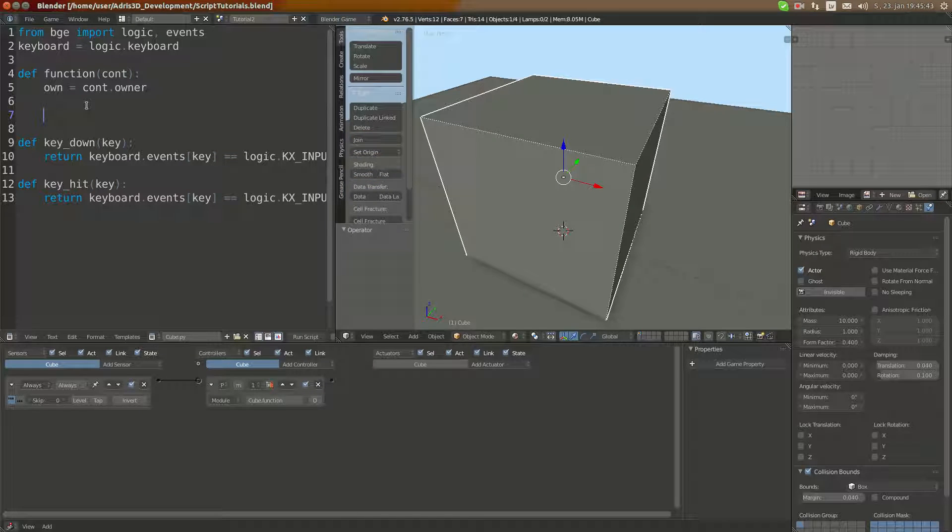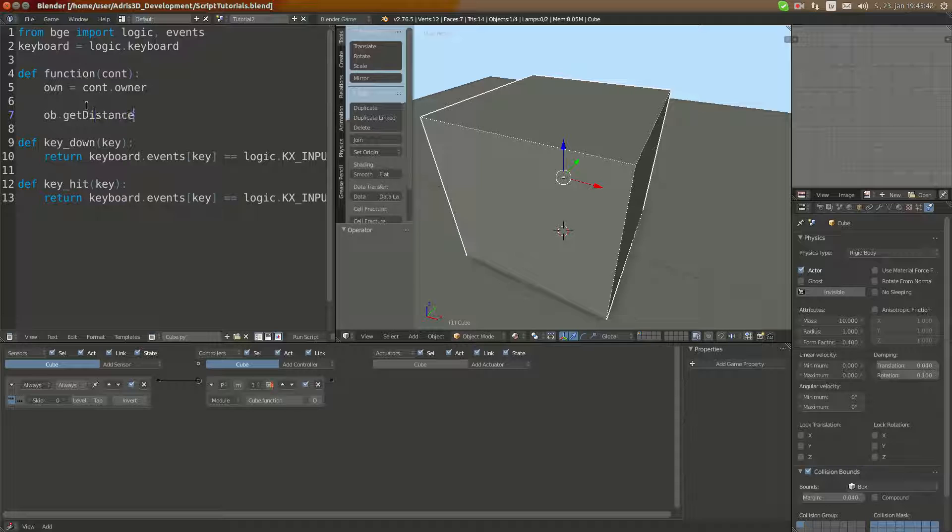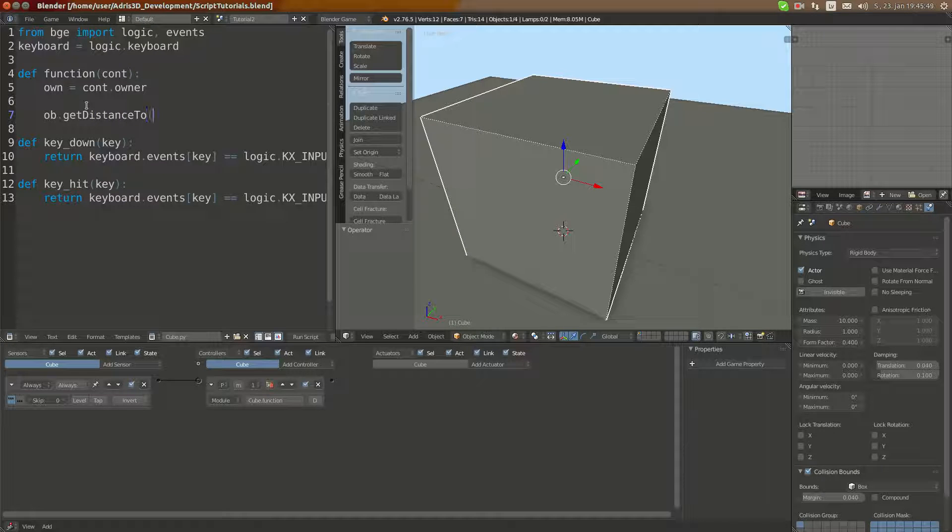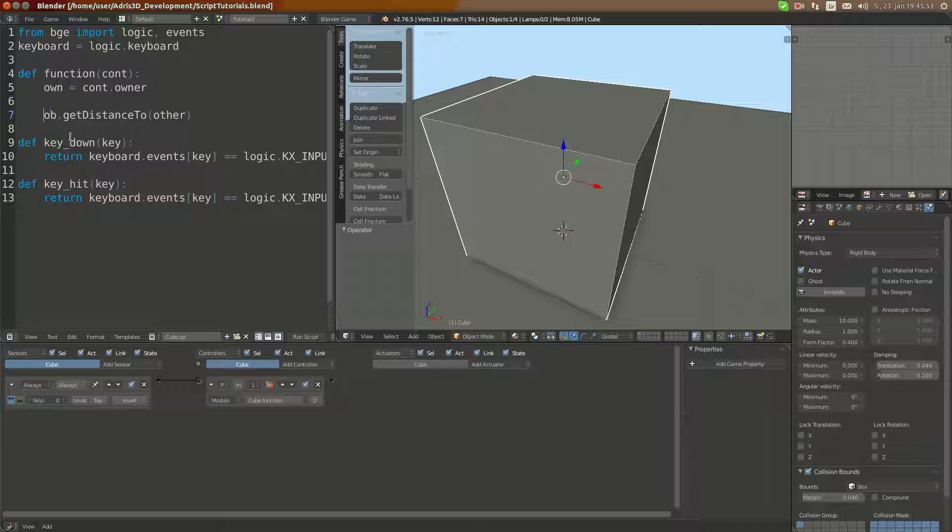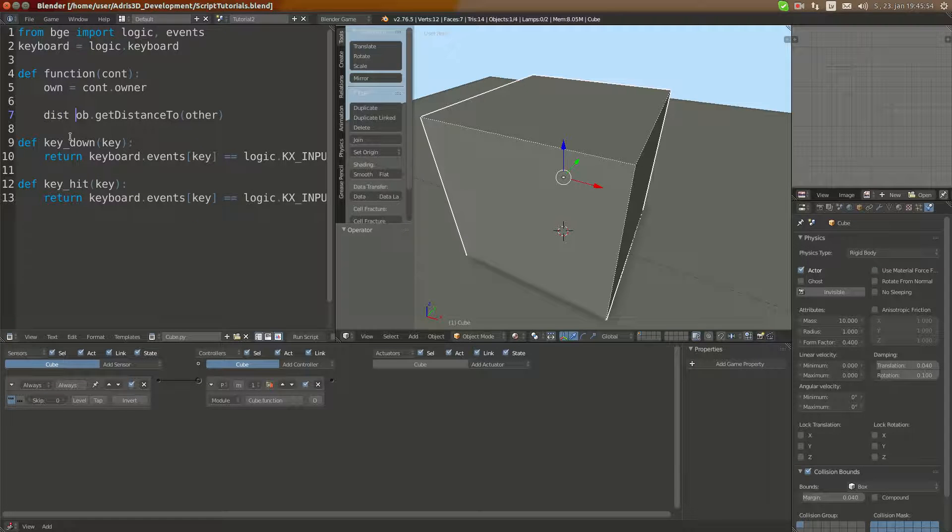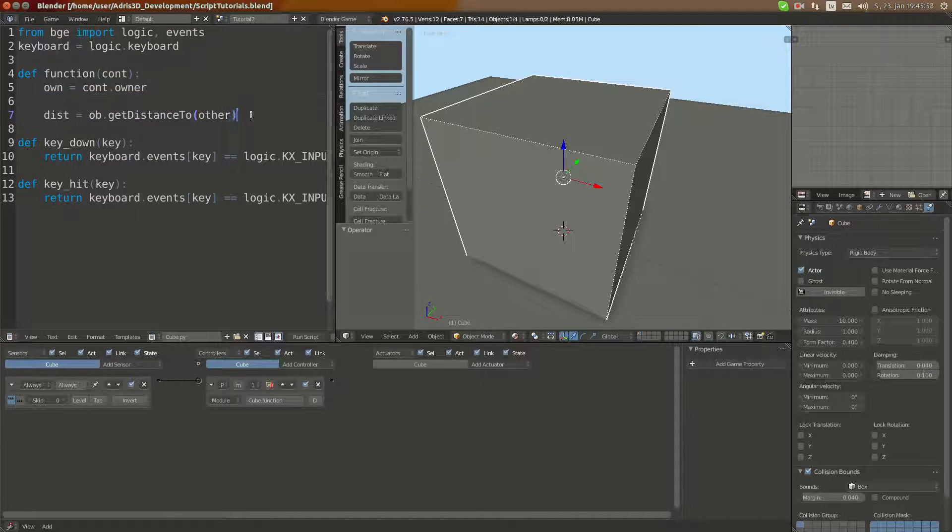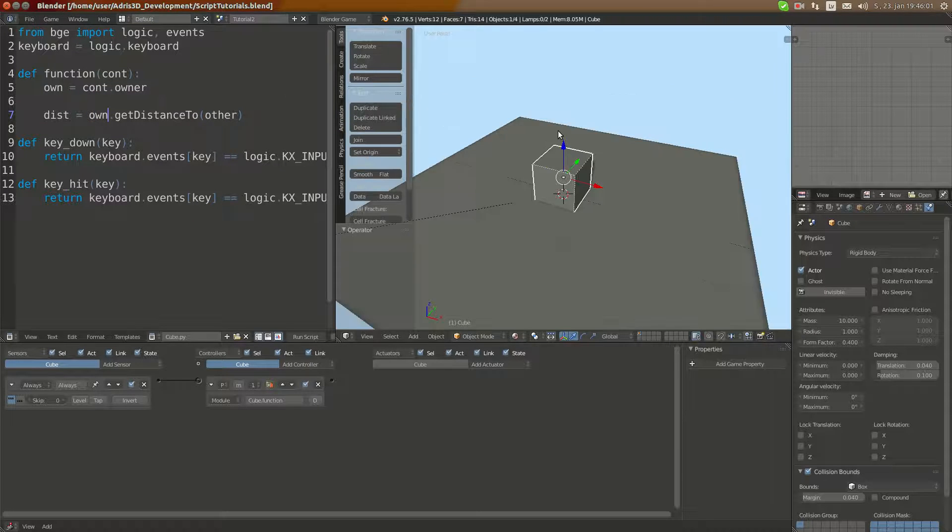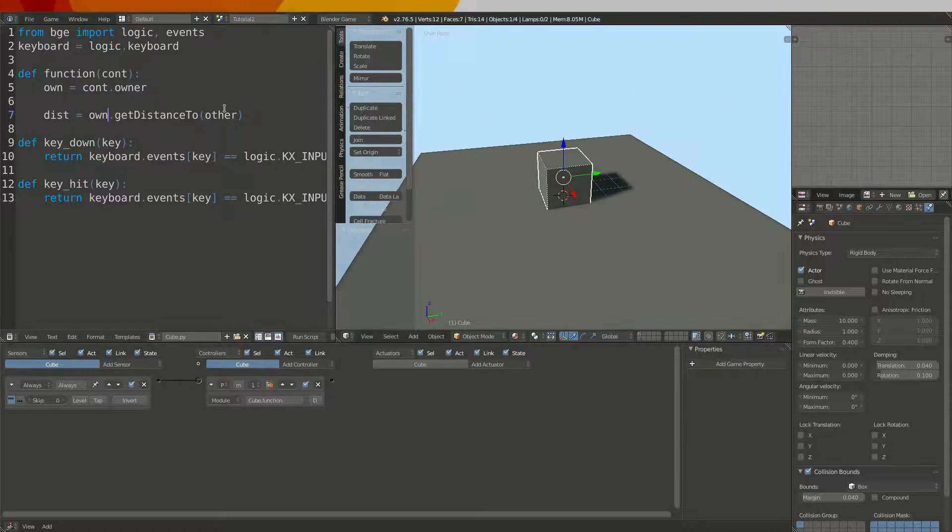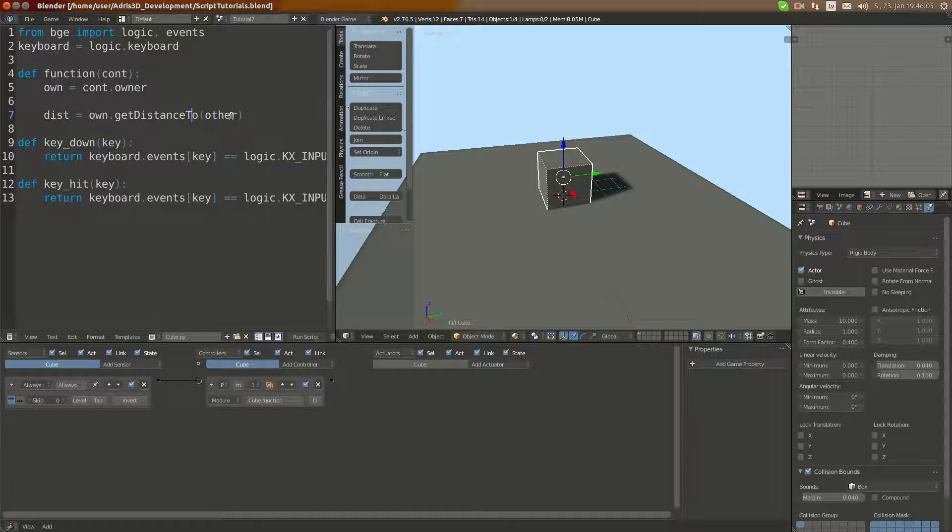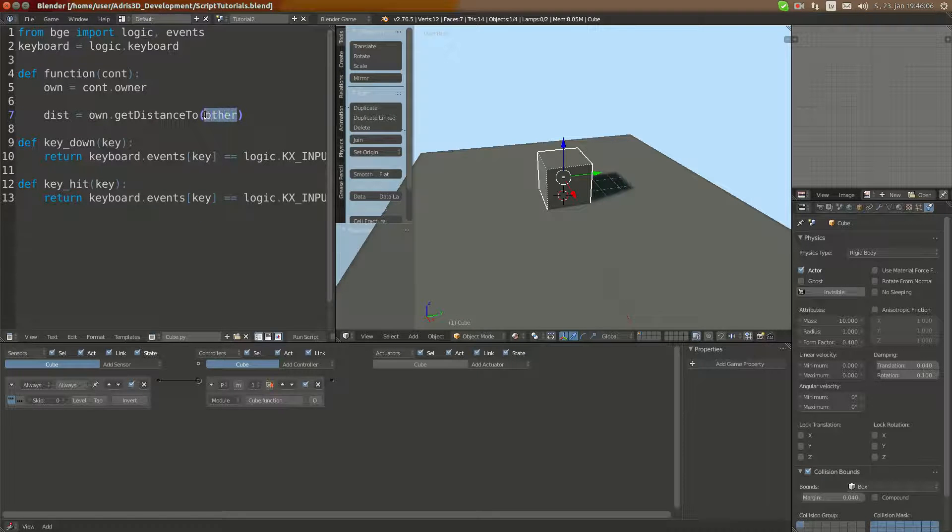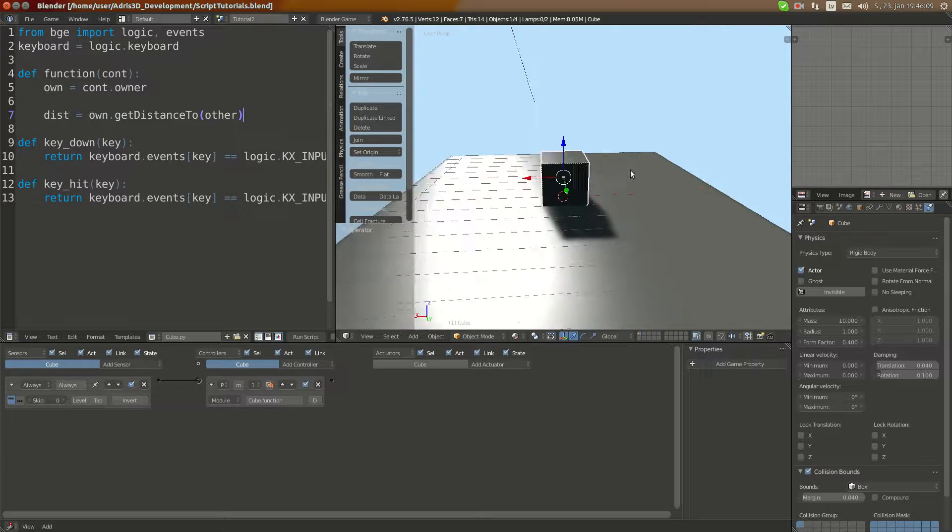This would allow me, for example, if I had a defined object called other, I'd be able to test for objects close. After a request in Blender Artist, I'm going to first teach you how to use it to count all the objects which are close to the player.